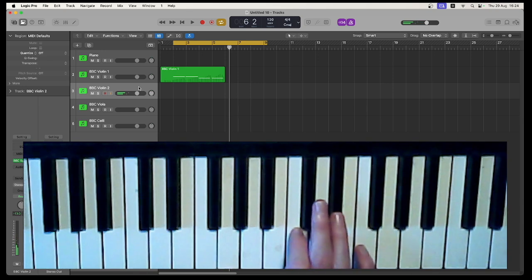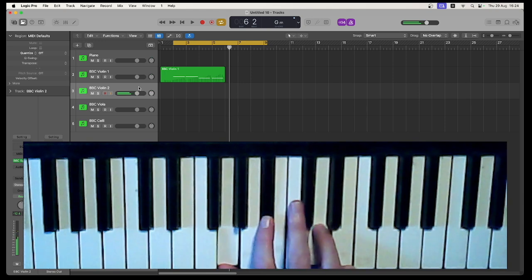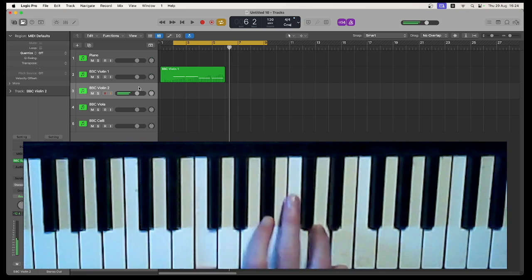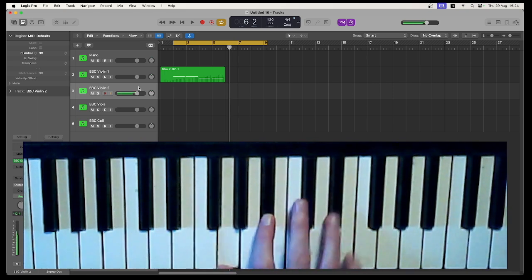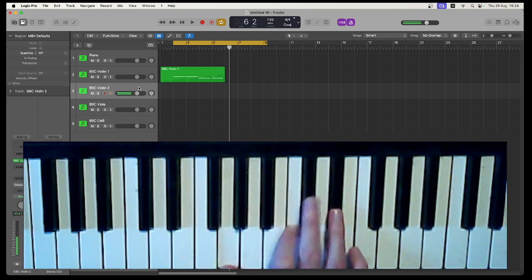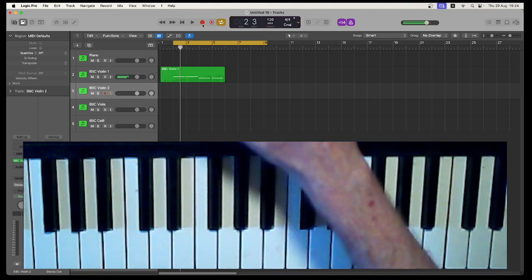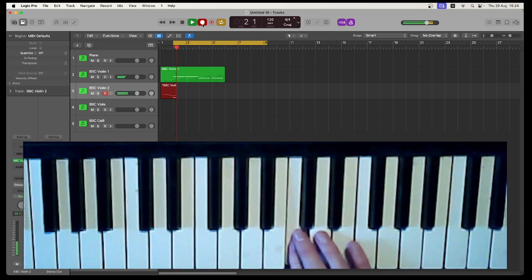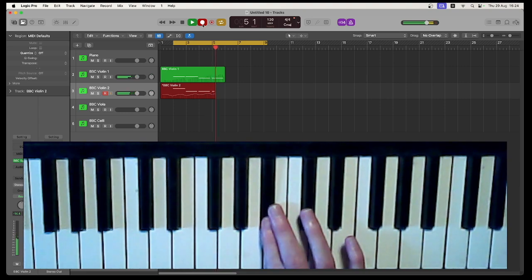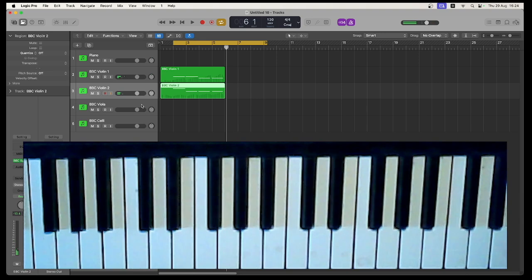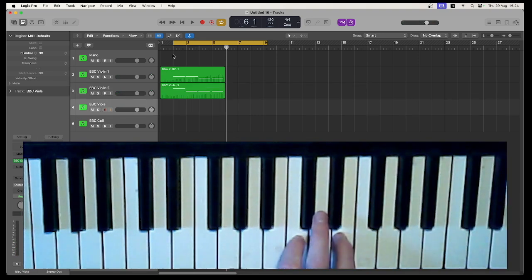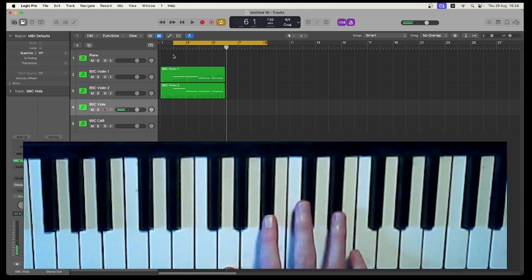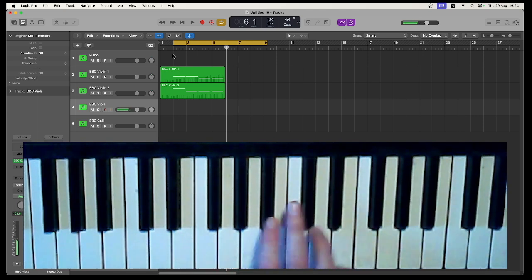Violin two is going to do the second note of the chord. It only changes from C to B flat. Nice and easy.